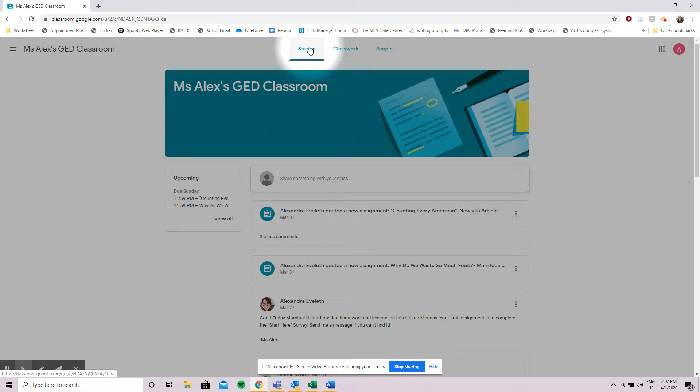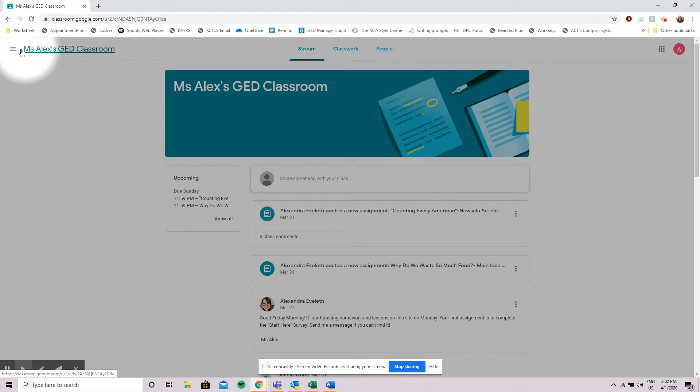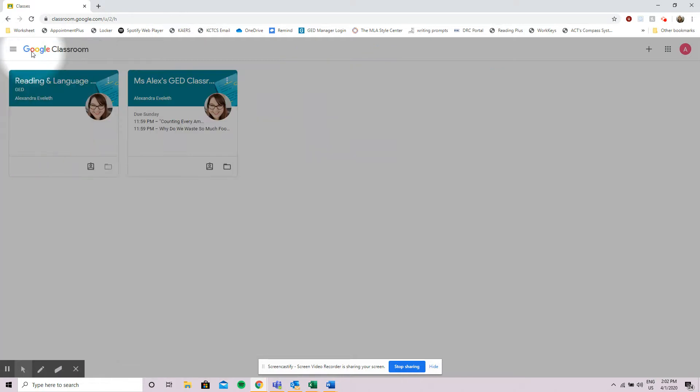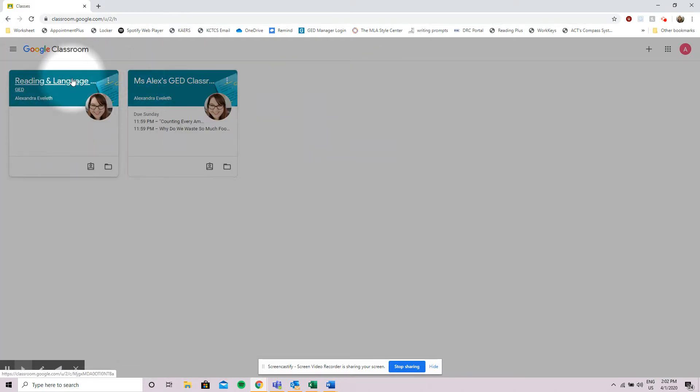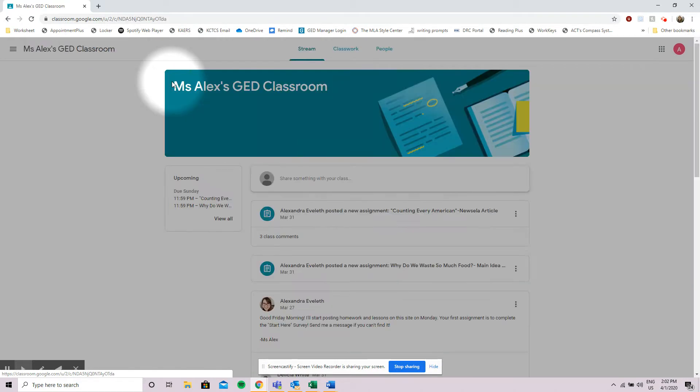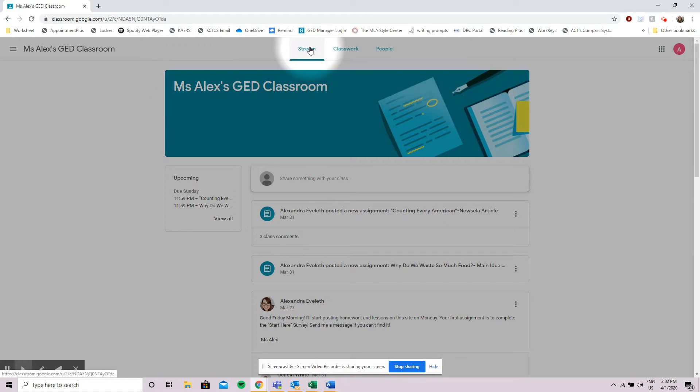Now the last part of this video I want to show you how to change between classes because some of you may be enrolled in more than one class. The way you change between a class is to look for these three lines. When you see the three lines it gives you the option to look at all of your classes in a row. I am enrolled in two classes. I can choose which class I need to go into from those lines here. And when I click inside the classroom it brings me immediately back to the stream for that class.